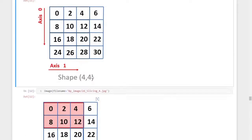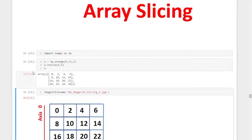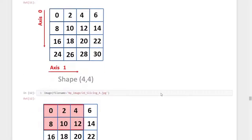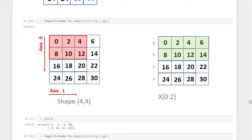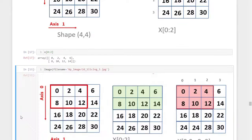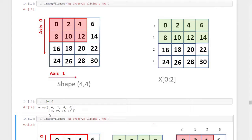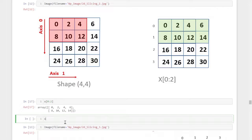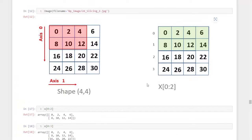The formula is x of zero to two, where x is the variable assigned to the numpy array. Running the command x[0:2] gives us zero, two, four, six, eight, ten, twelve, and fourteen — the entire first two rows. For example, if I use x[0:3] instead, I would get three rows, but we only need those two rows, so we use x[0:2].